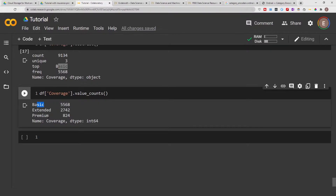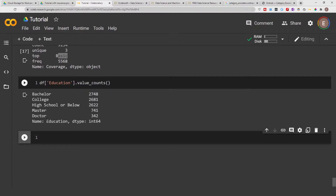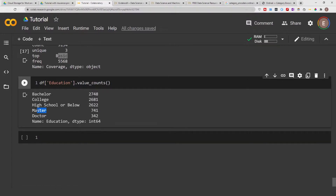We could give basic the value of 1, extended the value of 2, and premium the value of 3. We could do the same with education. Looking at the different education levels — bachelor, college, high school or below, master or doctorate — it would be safe to assume that doctorate is higher than master, master is higher than college, and college and bachelor could be treated similarly, with high school below. So in this situation order matters and we use ordinal encoding.